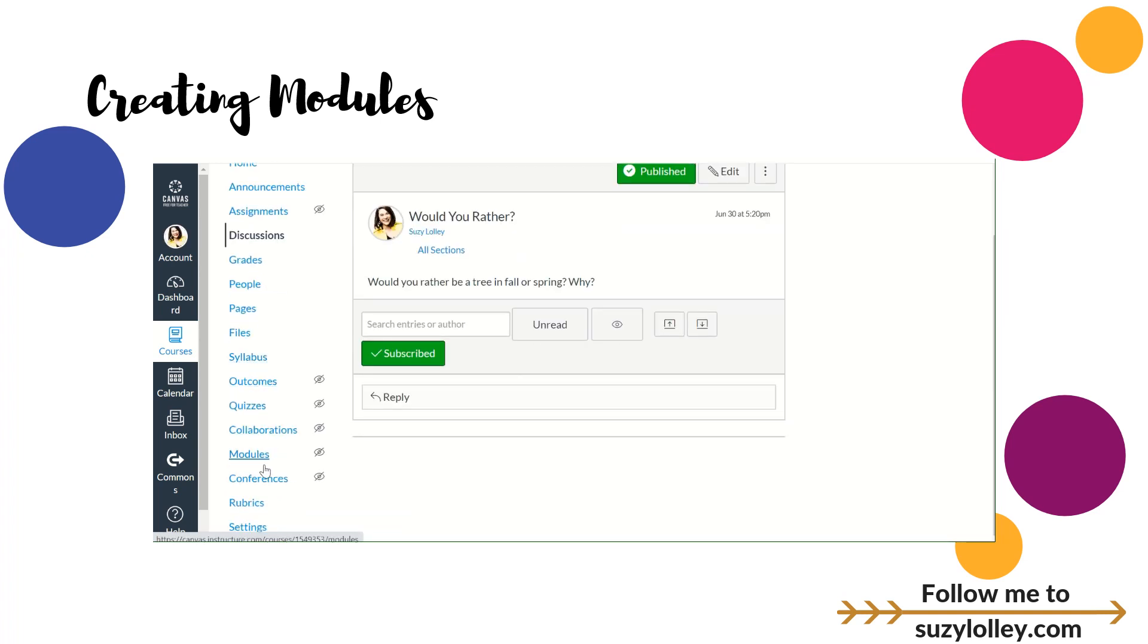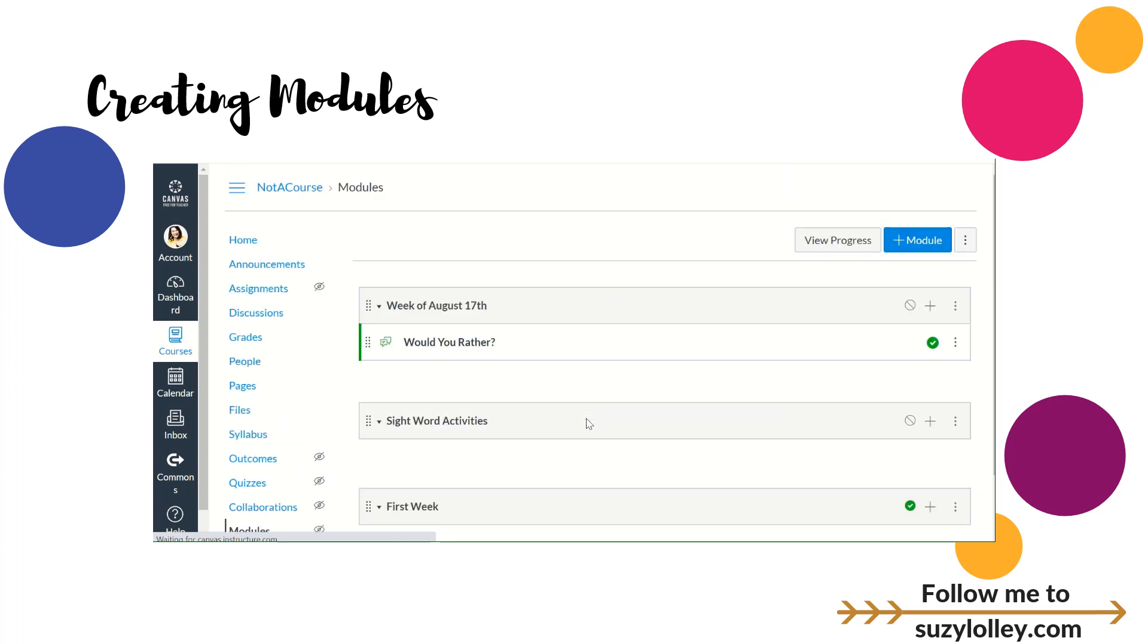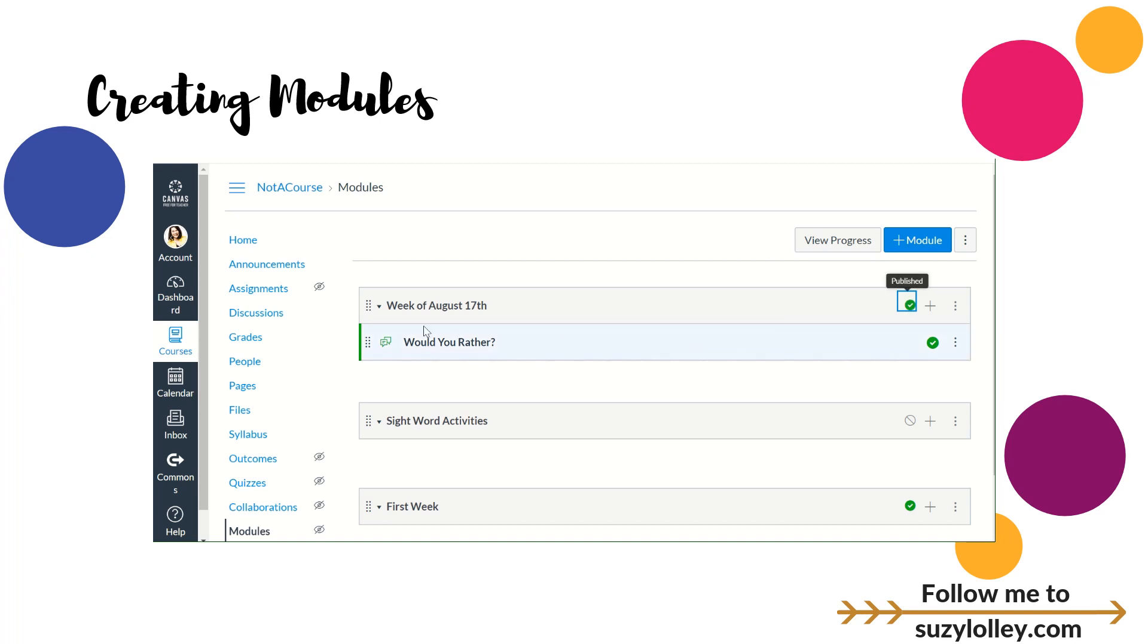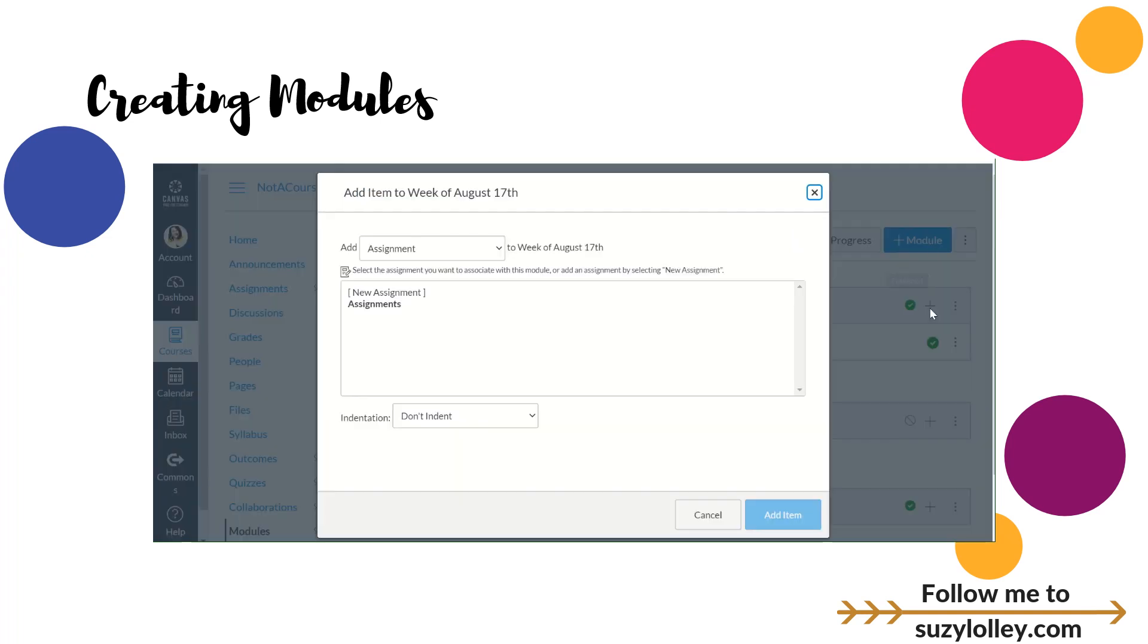So now if I go back to modules, the discussion is published. The module is not. So when I was ready to release this whole set of activities, I would need to simply click the Ghostbusters button, that's what I call it, and release that activity. So everything's very organized. I know that this week I'm supposed to be doing all these things. Let me show you one more time something else you can add. I'm going to click the plus.